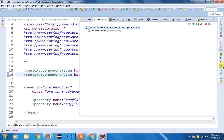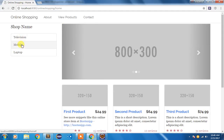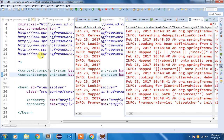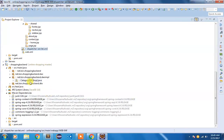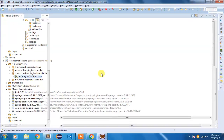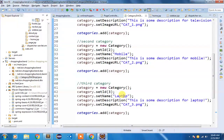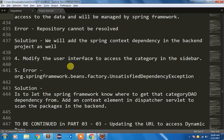After refreshing and adding the context component scan, initialization has completed successfully. We can now see our categories — Television, Mobile, and Laptop — coming from the backend project. These categories were defined in CategoryDAOImpl in the backend, and they are now appearing correctly in our frontend. If we add more categories there, more will appear here.